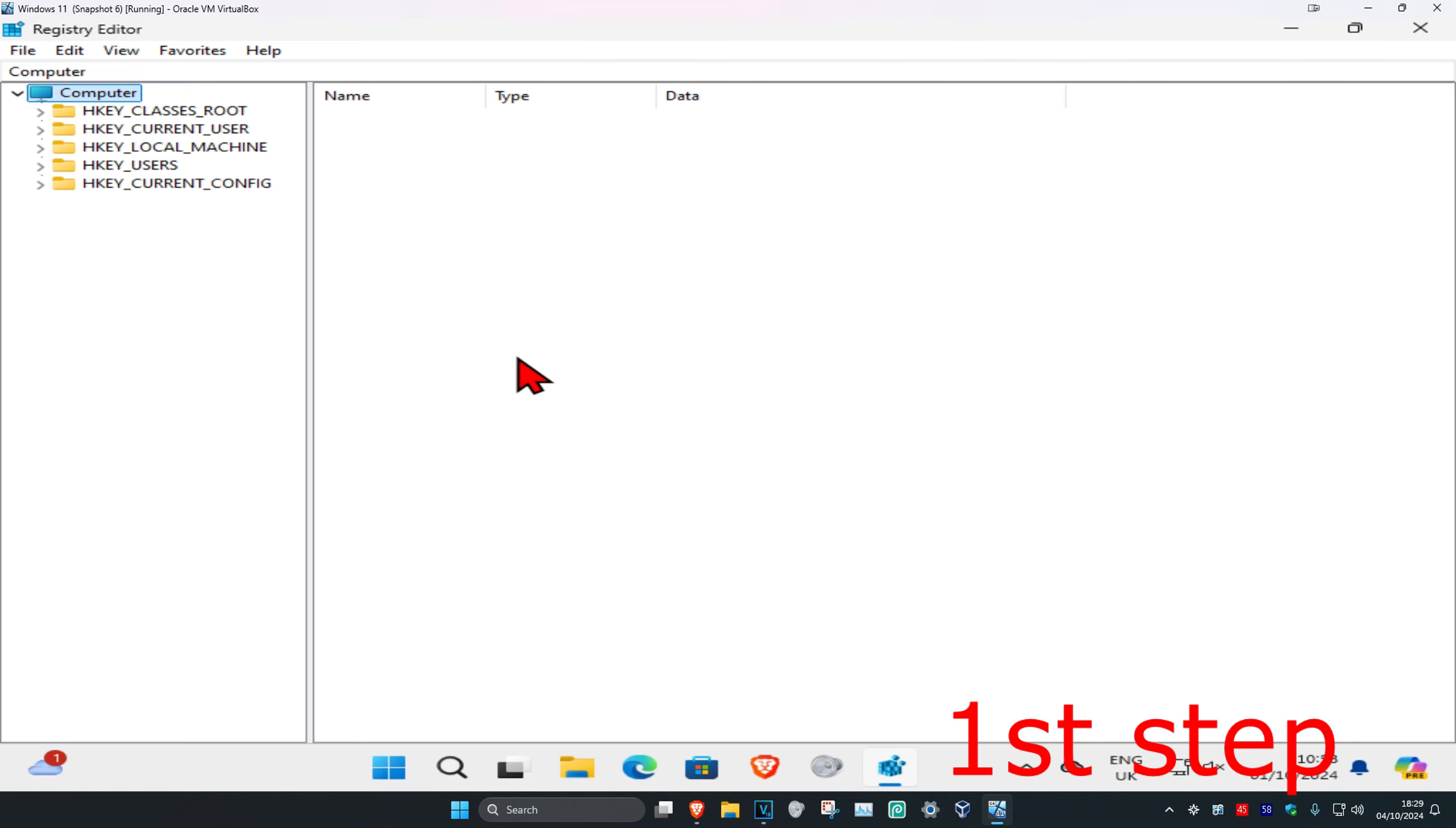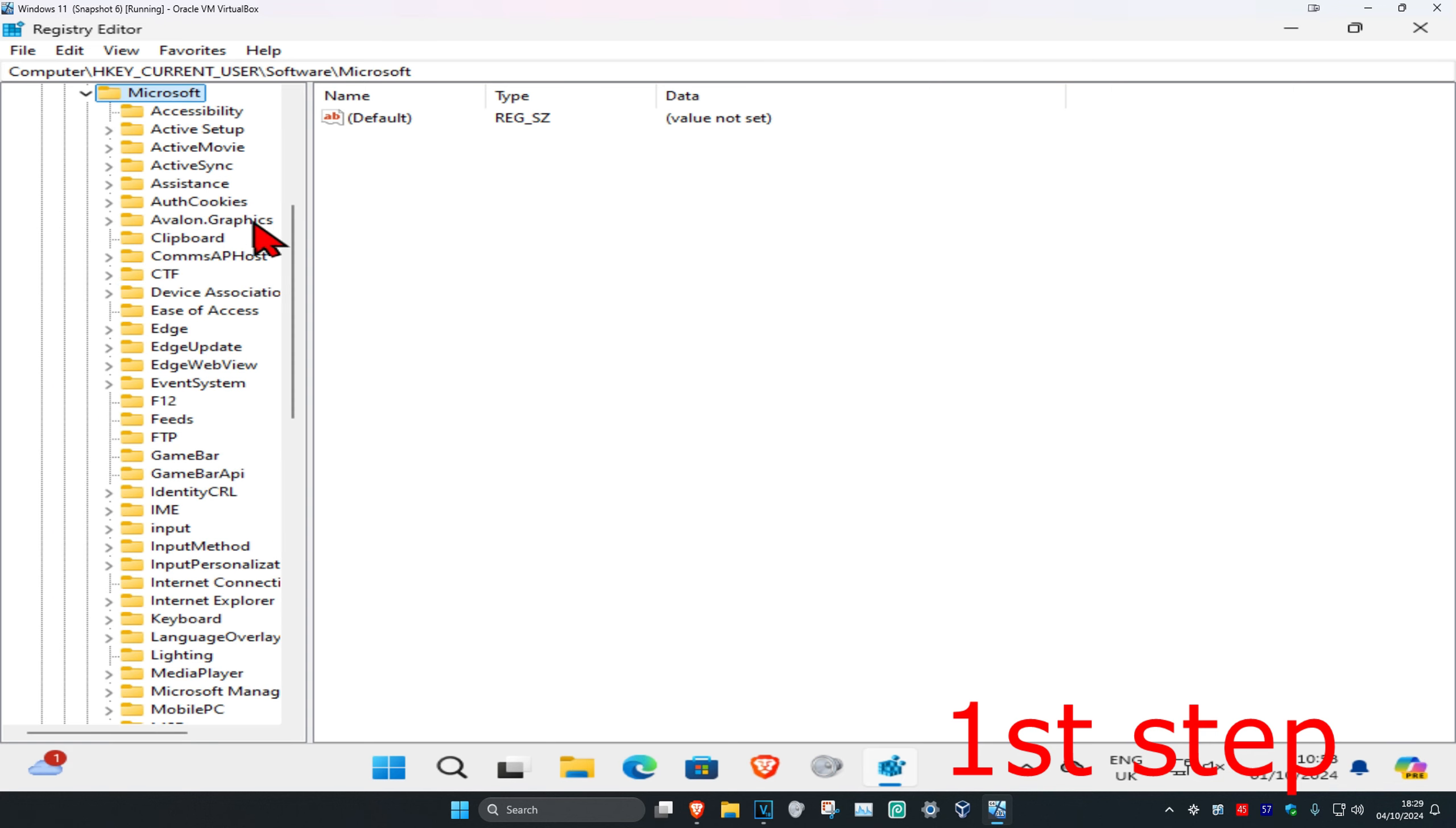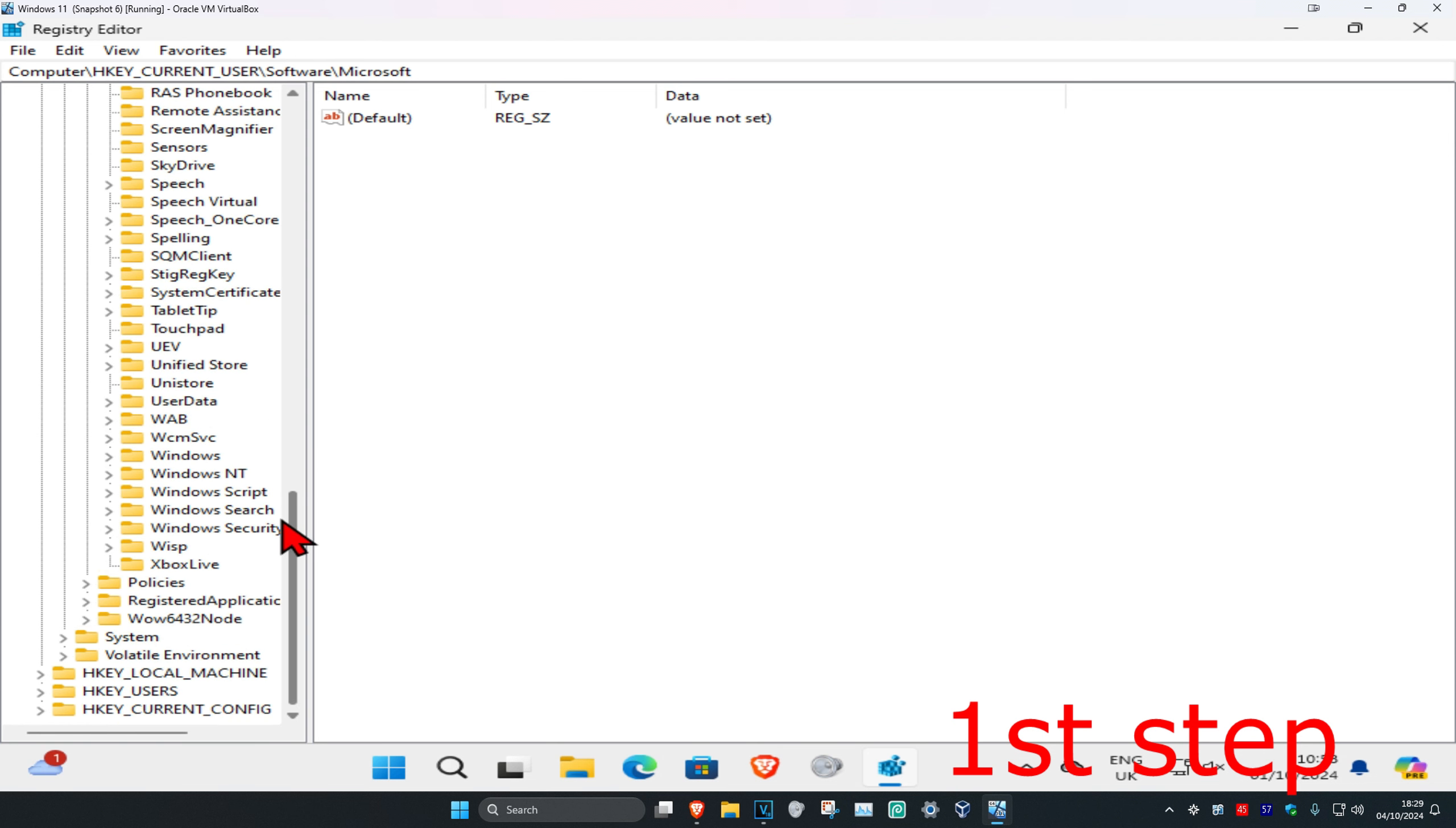First, expand HKEY_CURRENT_USER, then expand Software, then expand Microsoft. Now scroll down and expand Windows NT.